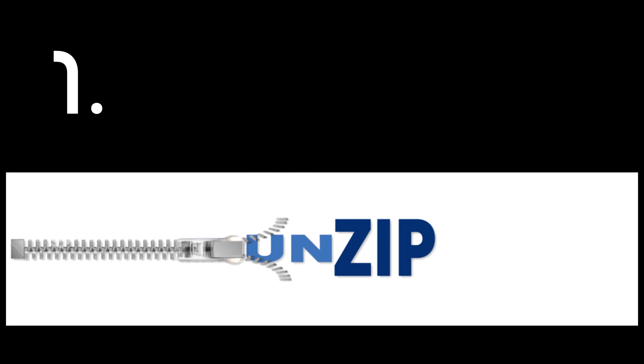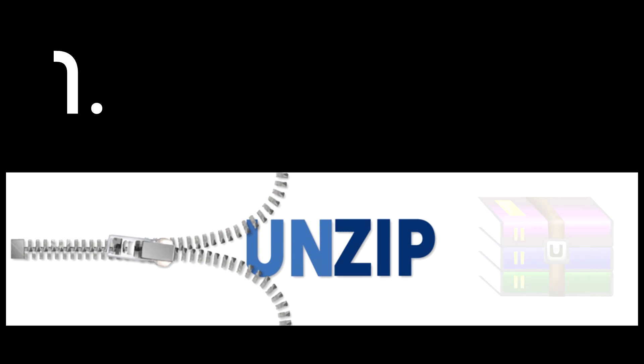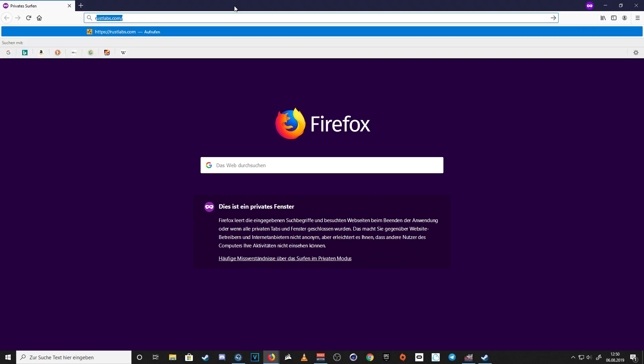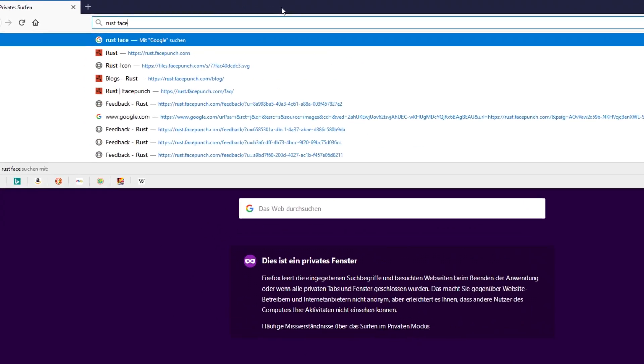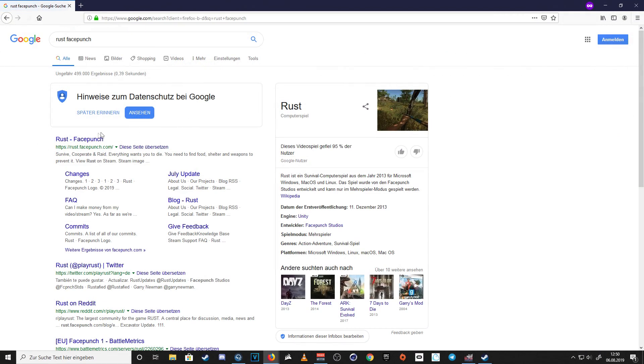First, make sure you have a program that is able to unzip files, otherwise I'll link you my free program down in the description. Second, head over to Facepunch FAQs and download the Quick Start Zip.